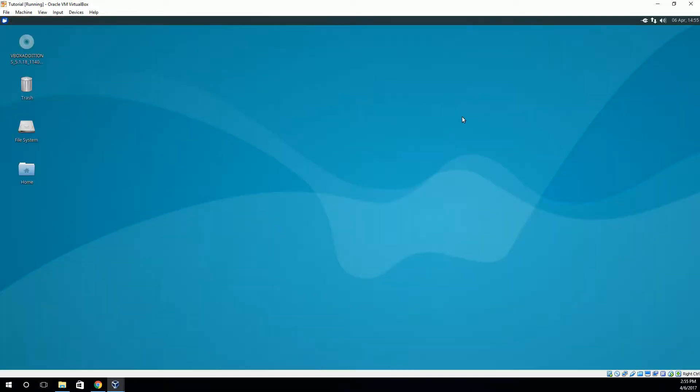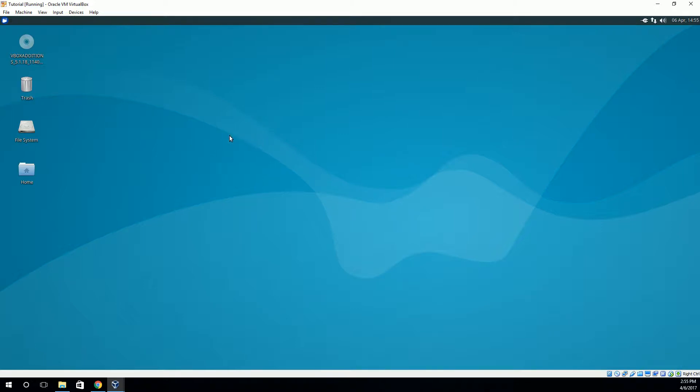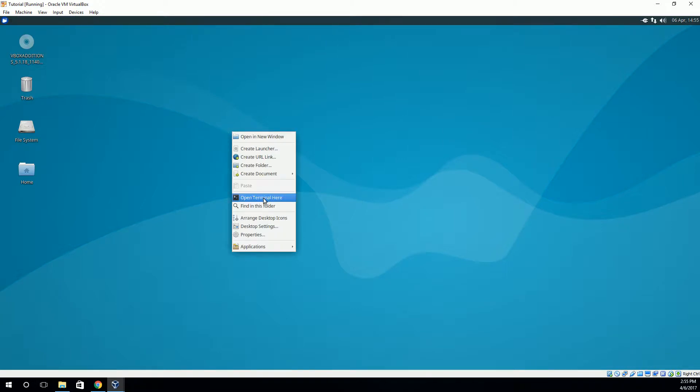And now you can see that the operating system is going to take up all of the screen, which is just a lot nicer to use. Alright. So now, where is our shared folder? Well, a couple things that we need to do to get that set up first.